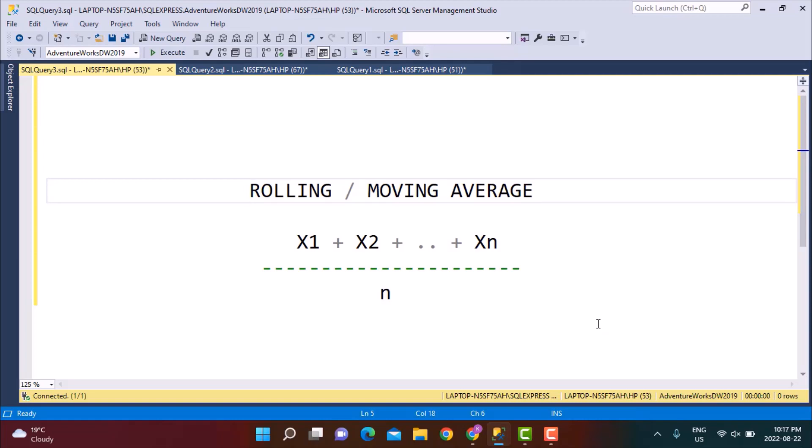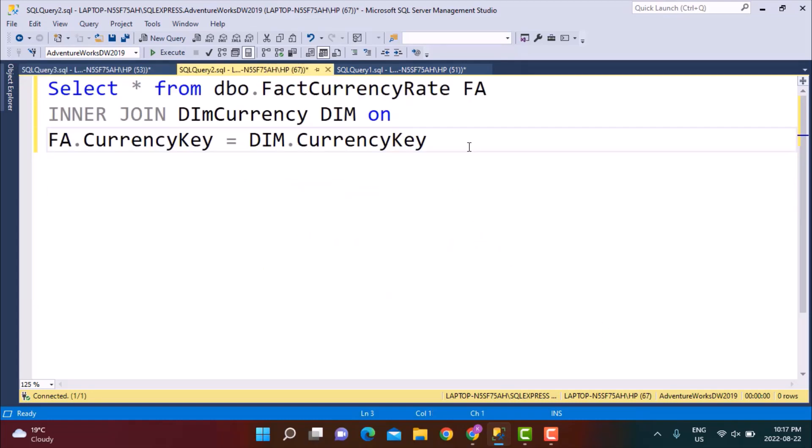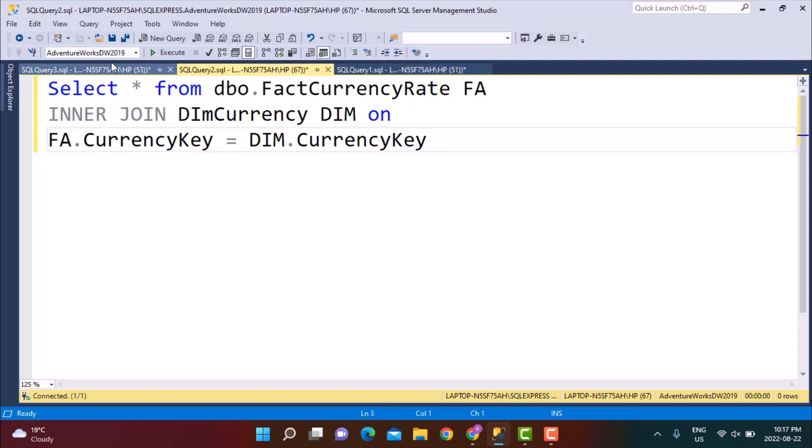I'm going to be working with some currency data I already have as part of the Adventure Works data warehouse database, which is pretty simple to download and install. There's a link in the description below which gives you an idea on how to install SQL Server Management Studio and a backup database. If you're not sure how to install Adventure Works data warehouse then you can check out the way this can be done.